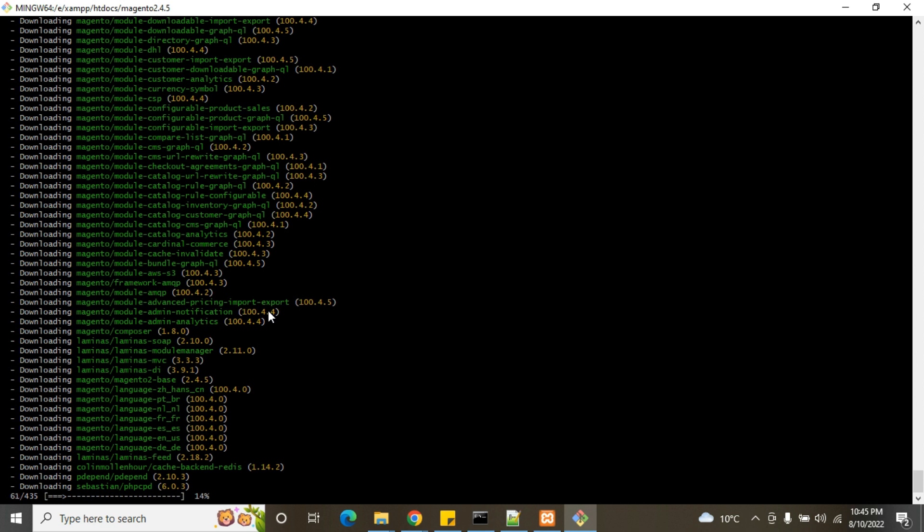Our Magento installation has been started. It will take time. You can see it's going on 16 percent, 17 percent. It depends on your system's speed.